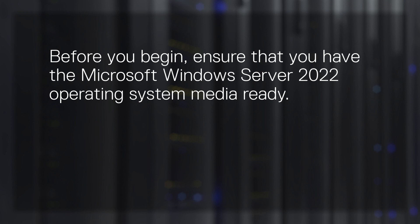Before you begin, ensure that you have the Microsoft Windows Server 2022 Operating System Media ready.